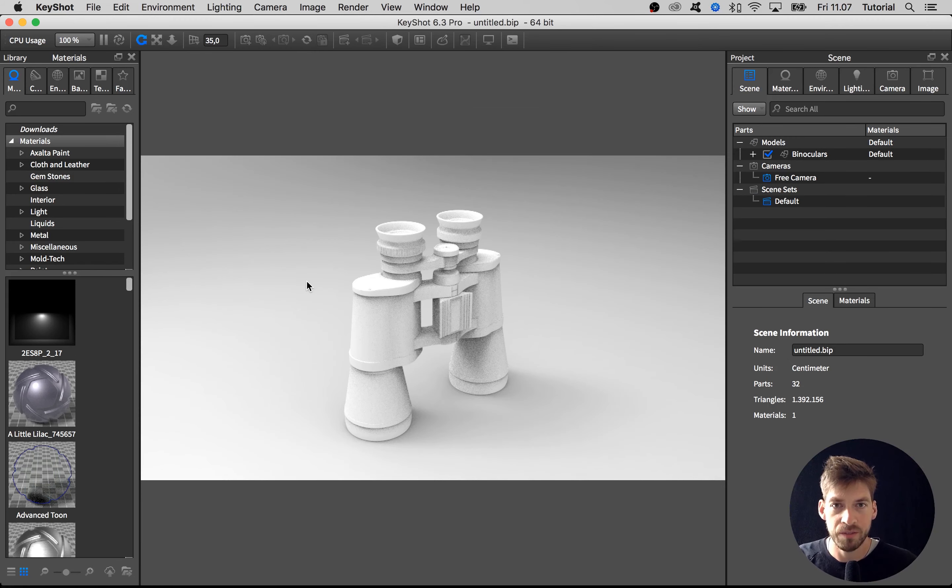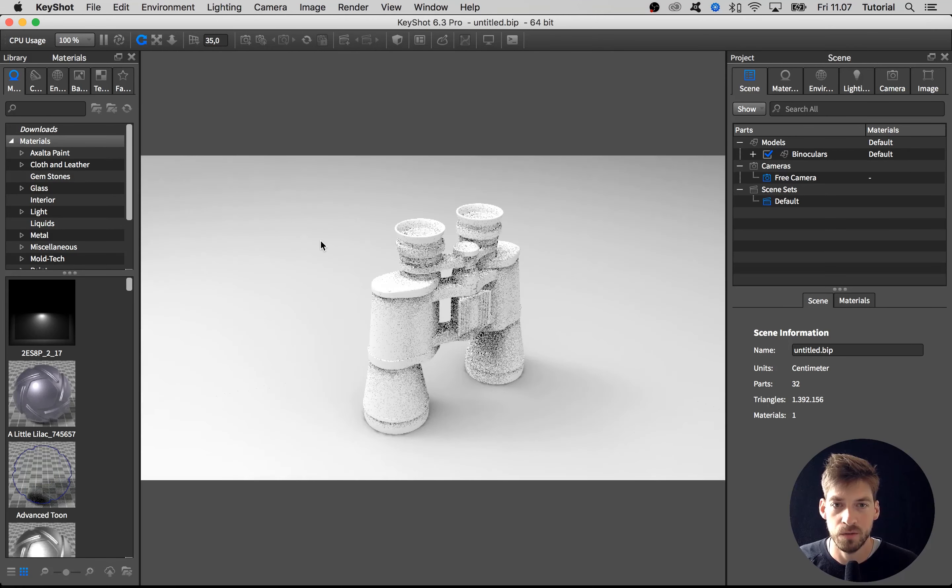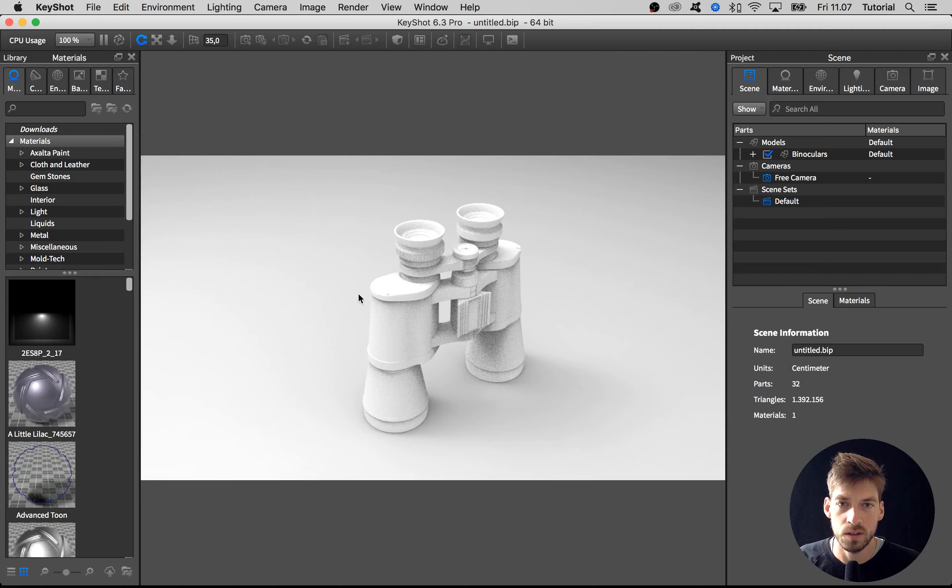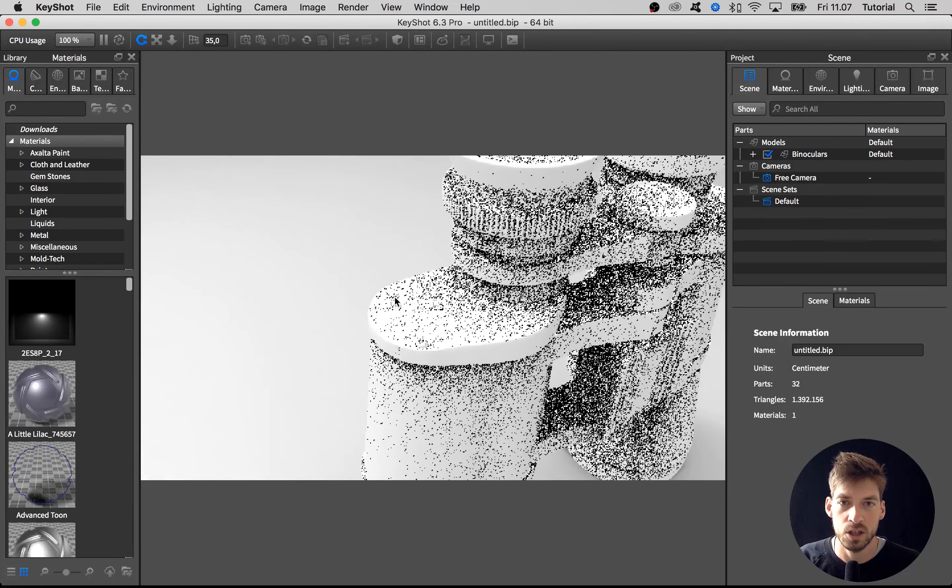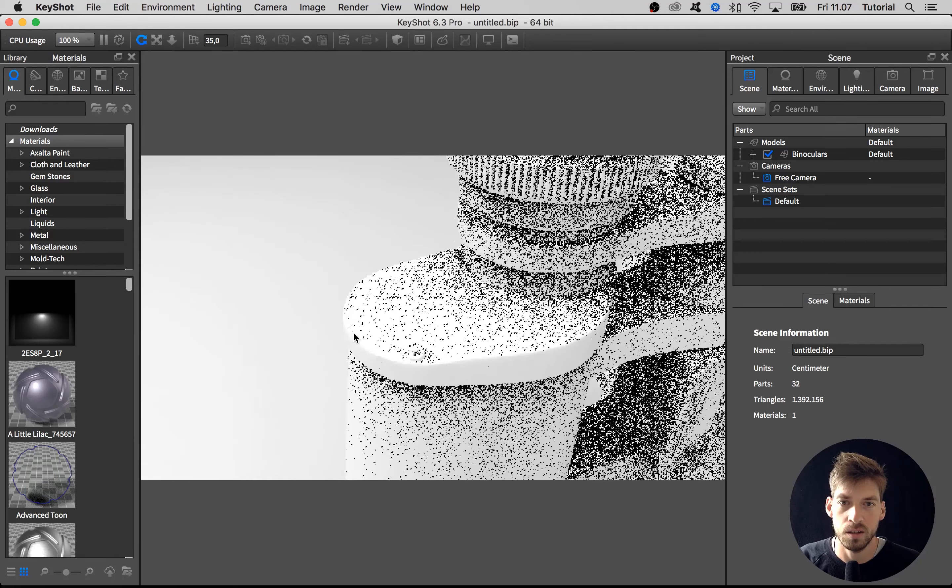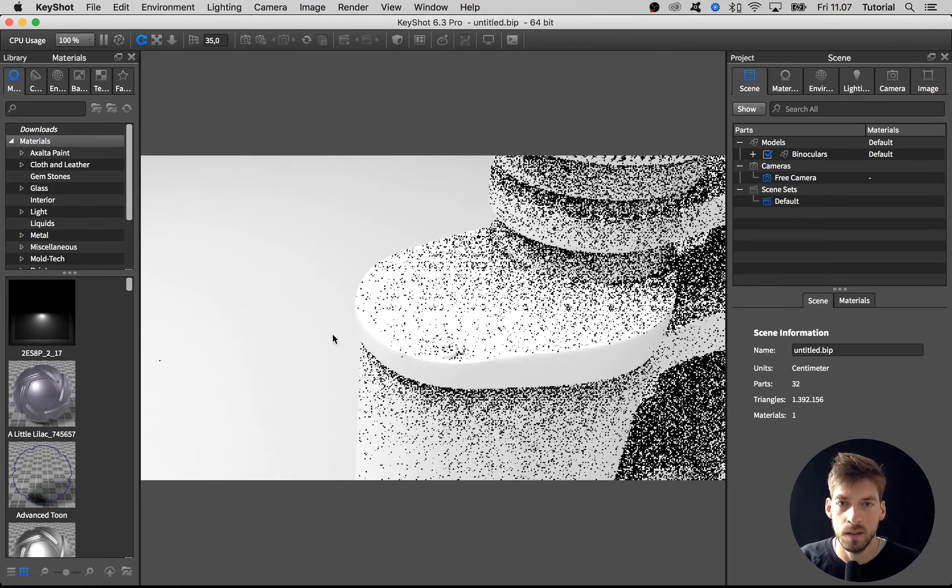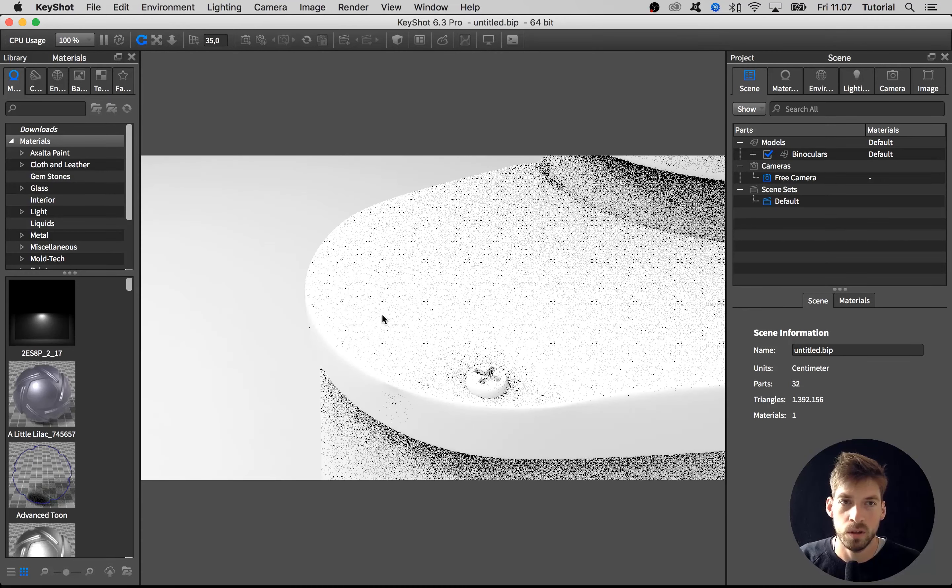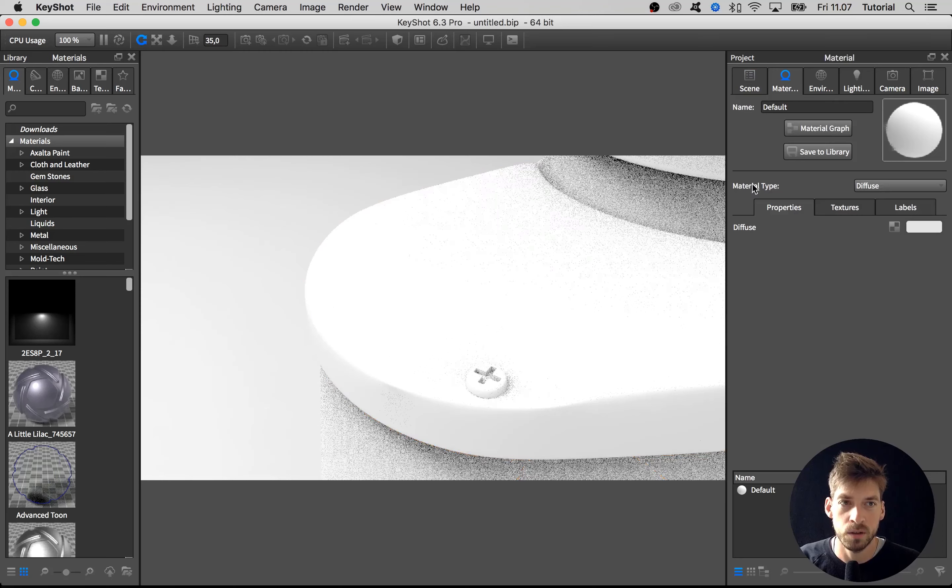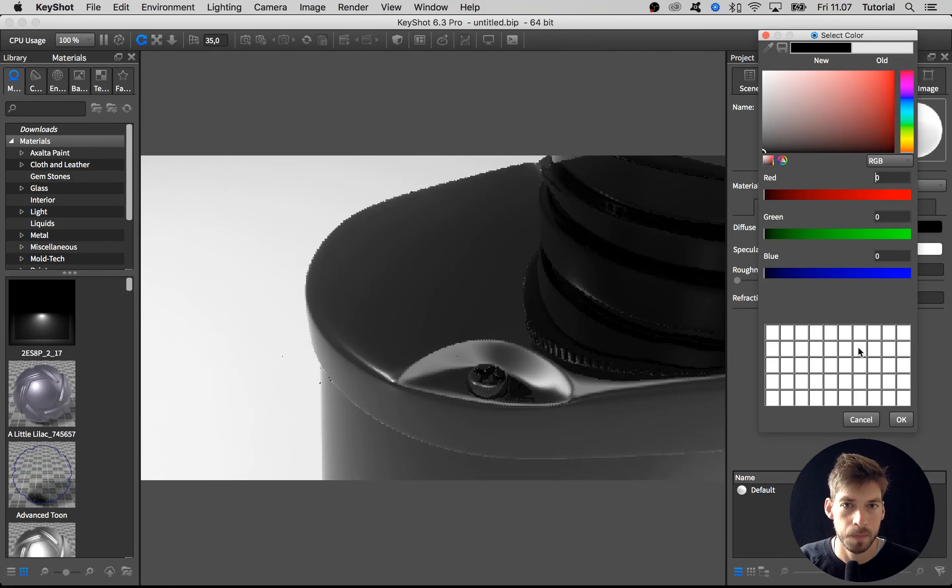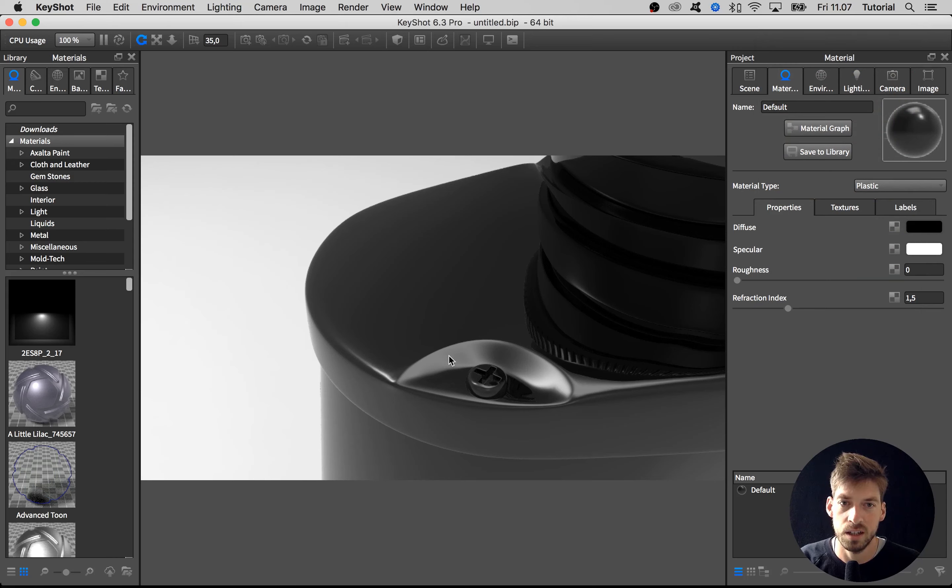Now we have the binoculars inside KeyShot. From here there's a few things I usually check before doing anything else. The first thing I do is check if the tessellation of the model is alright, that we don't have any jagged edges, because that's something that really tells this is a fake 3D model and not a realistic photograph. I double-click on the material and change it to a black plastic, then look at edges like this and see if they're jagged in any way. They seem pretty fine for now.